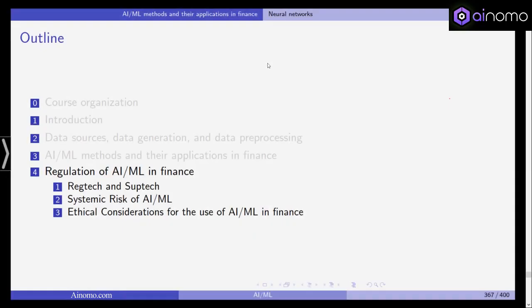Hello everyone and welcome back to our class in Artificial Intelligence and Machine Learning in Finance. In this last section of the lecture we want to look at some non-mathematical topics related to the usage of machine learning and artificial intelligence in financial applications, and we'll start in this video with RegTech and SupTech.